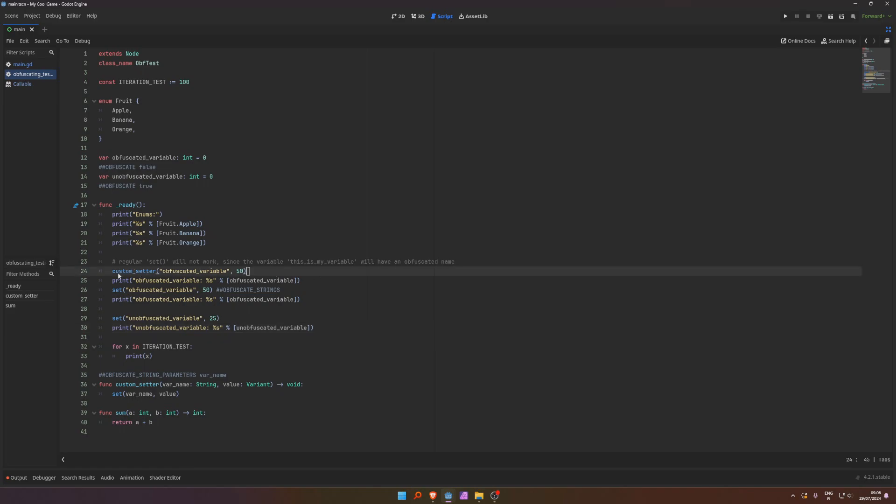For example, here, using a setter with a string, because remember, strings, by default, they don't obfuscate, because what if you're setting a label, text on a label, then you can't show gibberish to the user, or maybe you're printing logs, or whatever. However, you can't obfuscate those, because it's visible to the user.